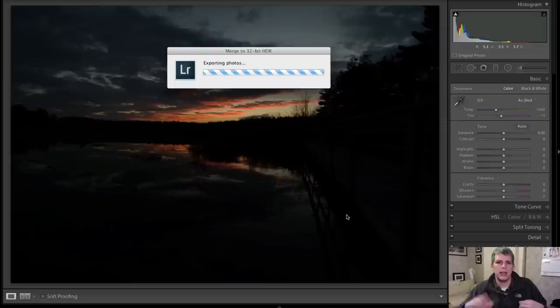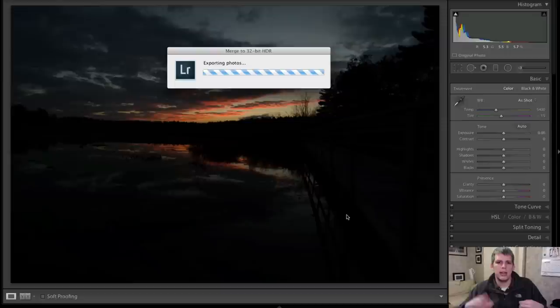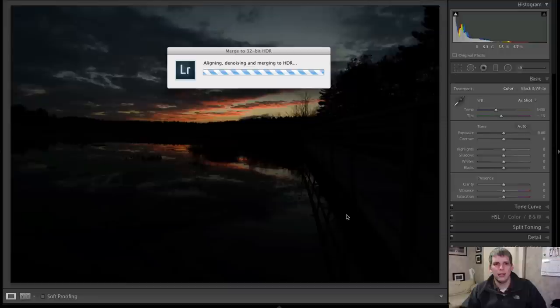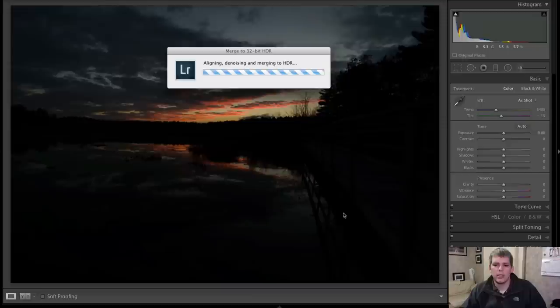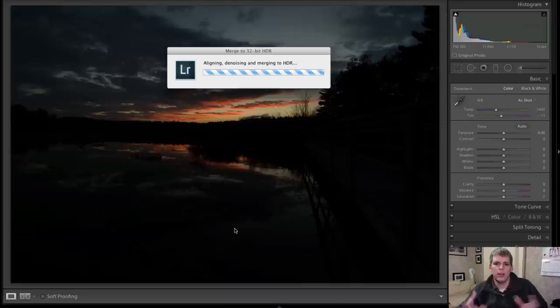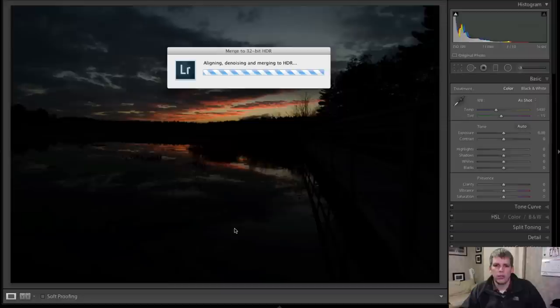As you can see right now, it's exporting the photos from Lightroom to basically a background process and it transfers all those images, does the tone mapping for you, aligns, denoises, merges to an HDR. And then when it's done, it brings that TIFF file back into Lightroom for you. And you have all the power of Lightroom available to you with basically a massive TIFF file for you to play around with, which is quite nice, actually.